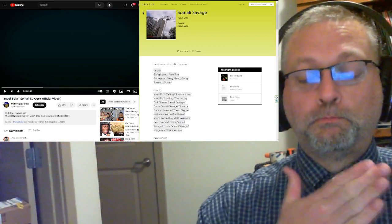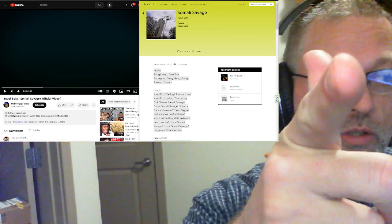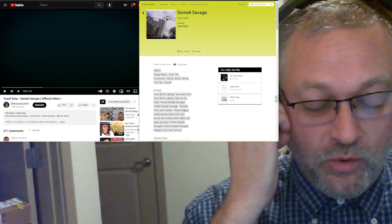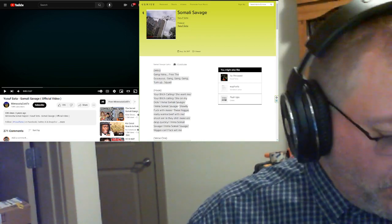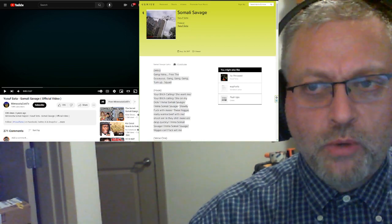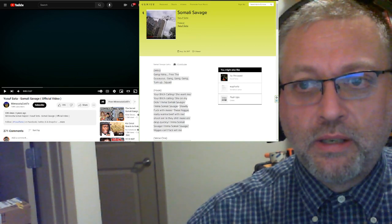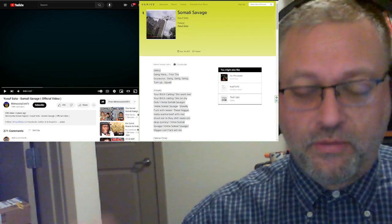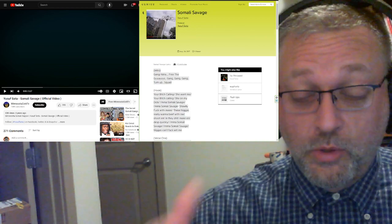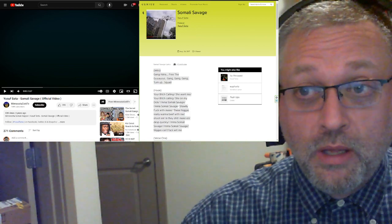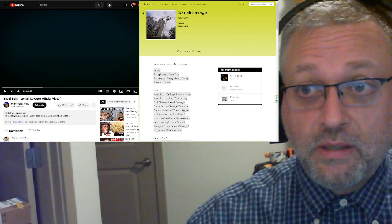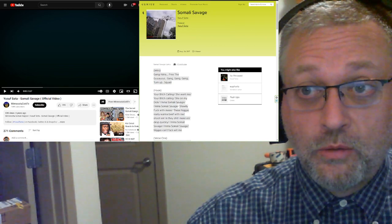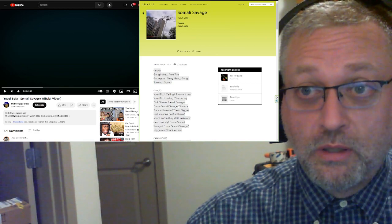Pop squat, kumannatcha. This is one sent in by Gwyn rather. Gwyn has sent in quite a bit of stuff and I think this is getting near the end of the stuff that Gwyn has sent in, although maybe there's more down the list that I'm not remembering. This is a song called Somali Savage that we're going to listen to. It's from Yusuf Sota.